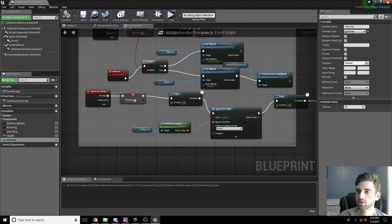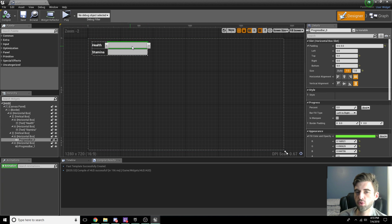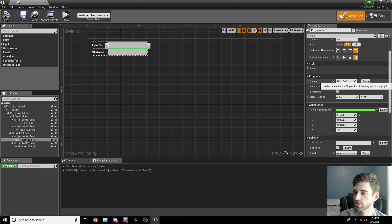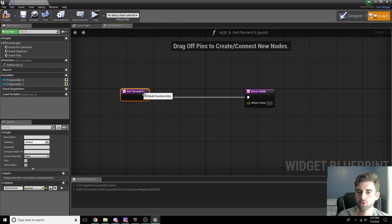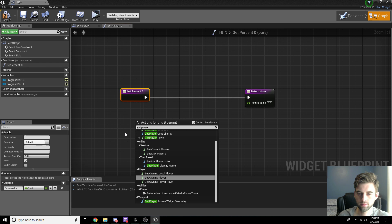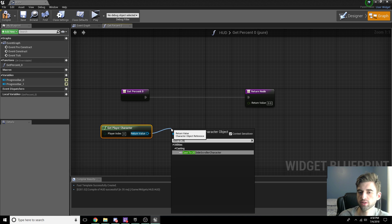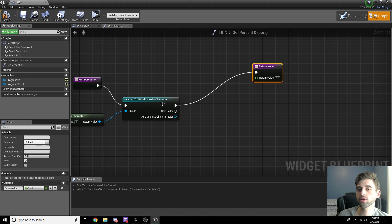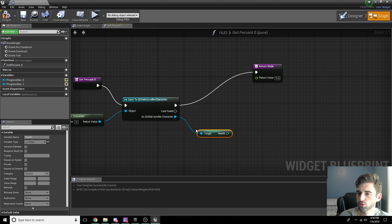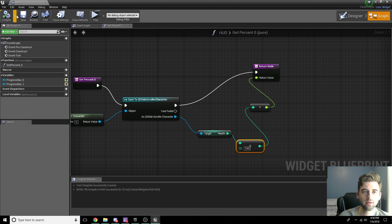Now that the variables are saved to the character, close out the character and hop back into the HUD Widget Blueprint. Click on the health progress bar — under Progress you'll see Percent. Click Bind and create a new binding. In the binding, type in Get Player Character, then drag off and Cast to 2D Side Scroller Character. From the character output, get the Health variable, then divide it by 100. That gives us the percentage — 75 out of 100 means 75% full. Plug that into the return node, compile, and save.